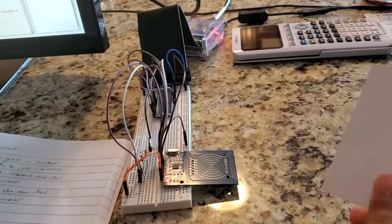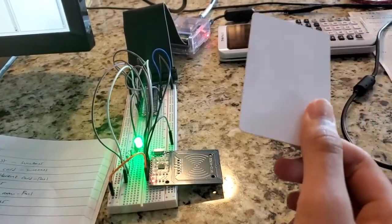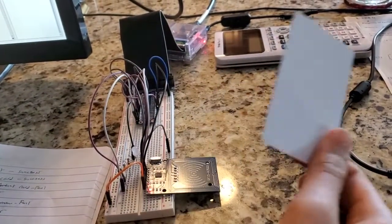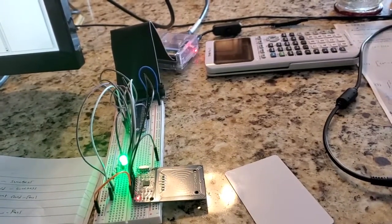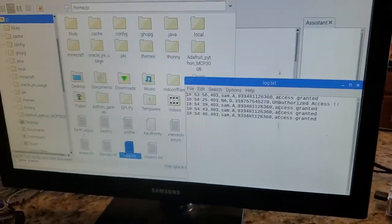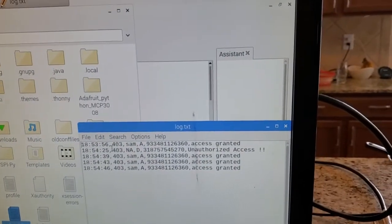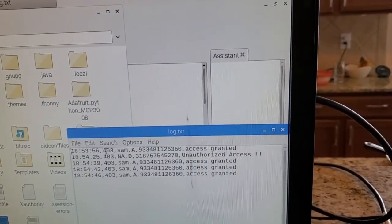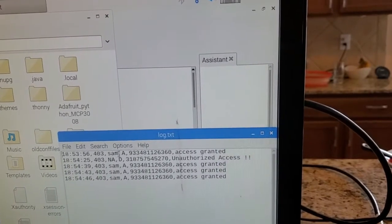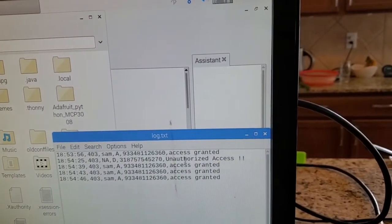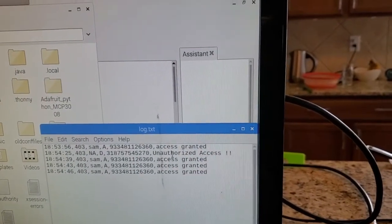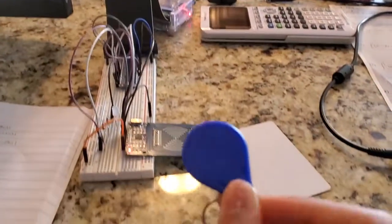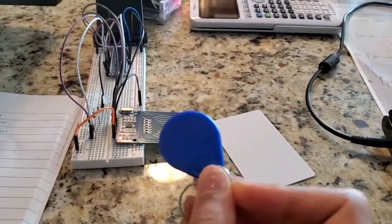Let me just scan a few more times so we can get some information in my log file. Now let me show you my log file. As you can see, I'm recording the time, the room number, the name, the access, and the card ID. It shows unauthorized access because this card tried to access the room 403 reader when it's a room 703 card.